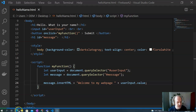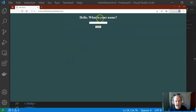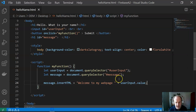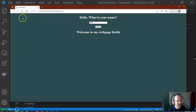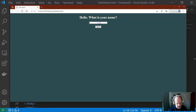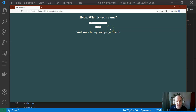Saving the page and refreshing — 'Hello, what's your name?' I type my name, press submit, and now it says 'Welcome to my web page,' followed by my name. I'll add a comma in there for better grammar. Refreshing once more, typing my name, pressing submit — the function runs and my JavaScript code is working. That's how we can get input from the user and produce output with a simple JavaScript program inside our HTML.